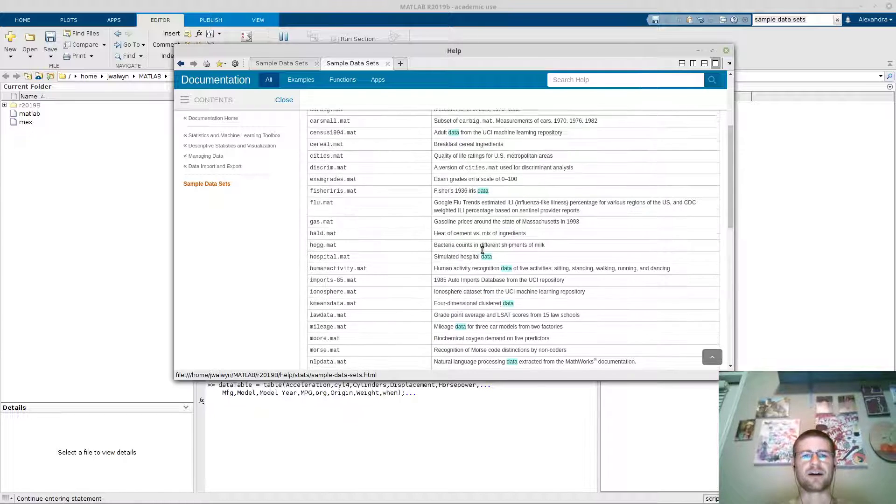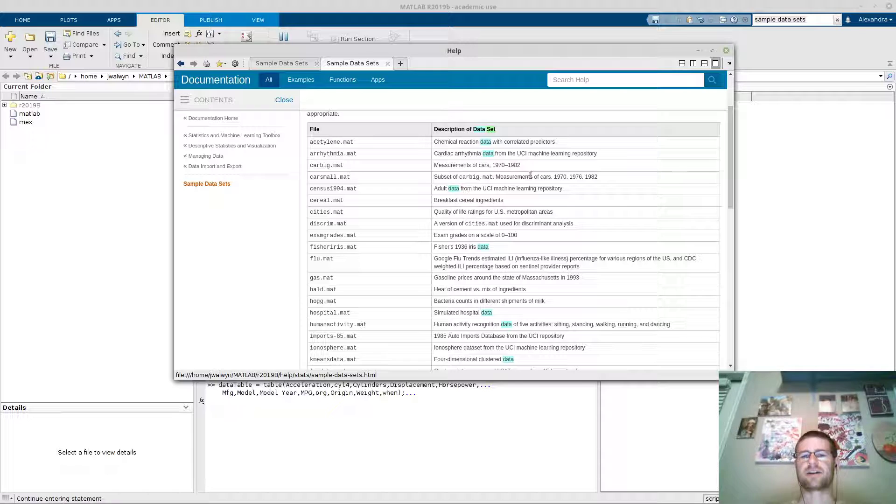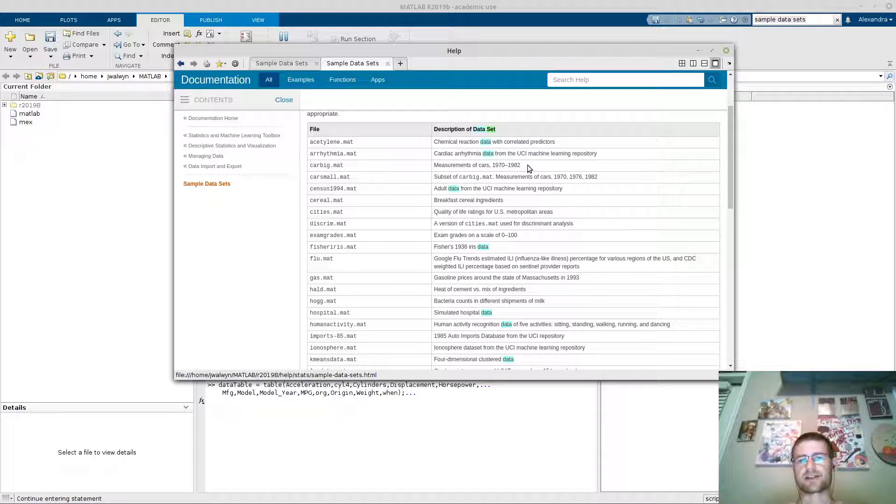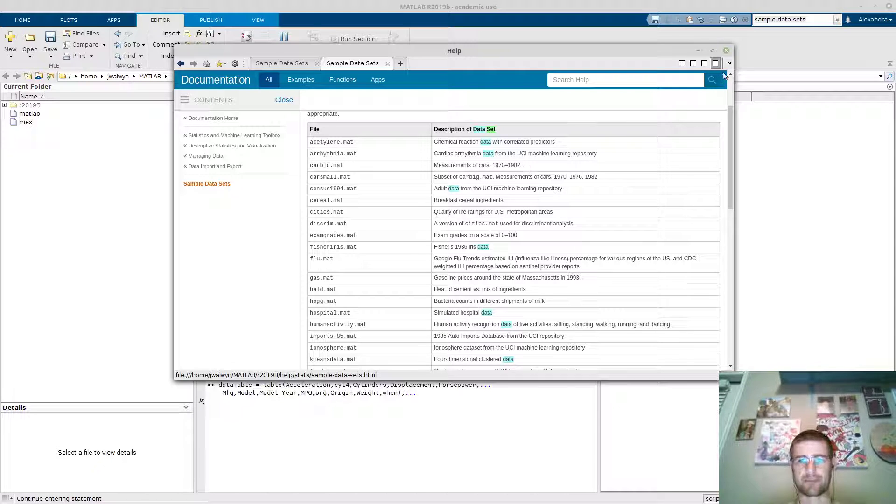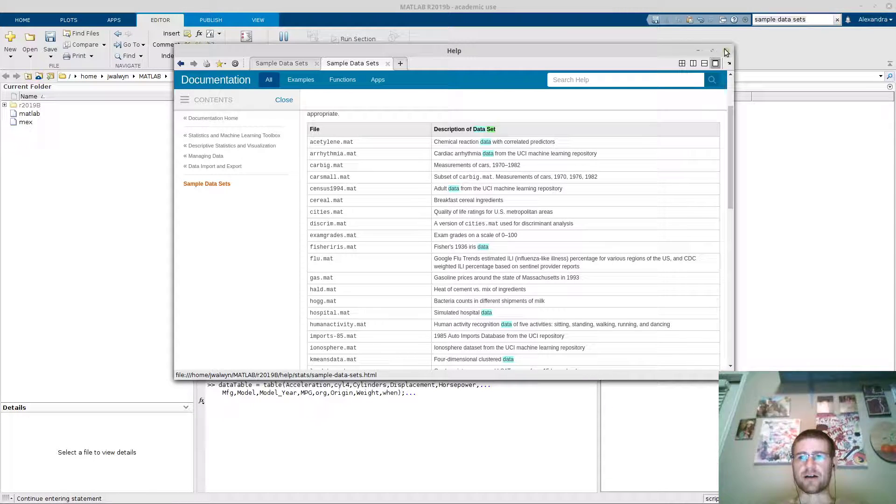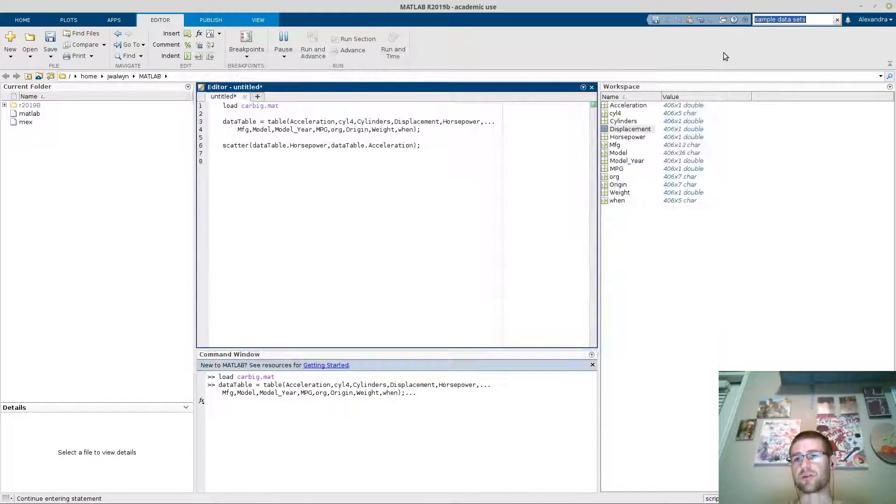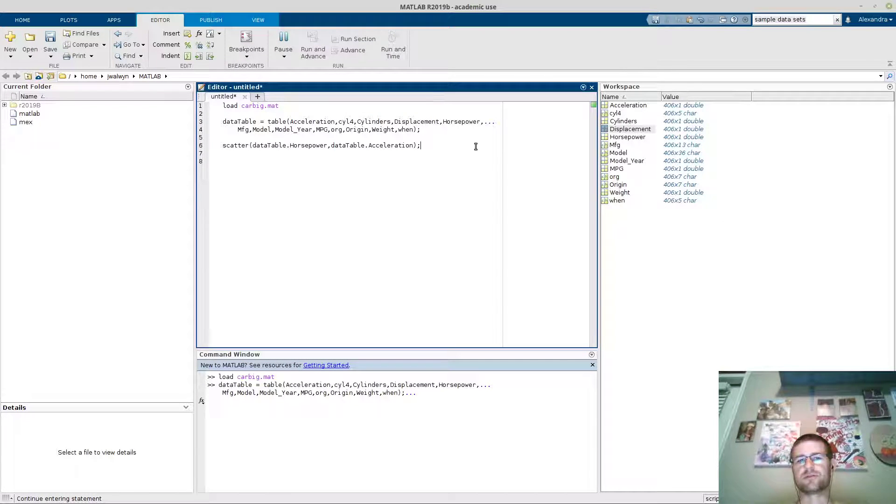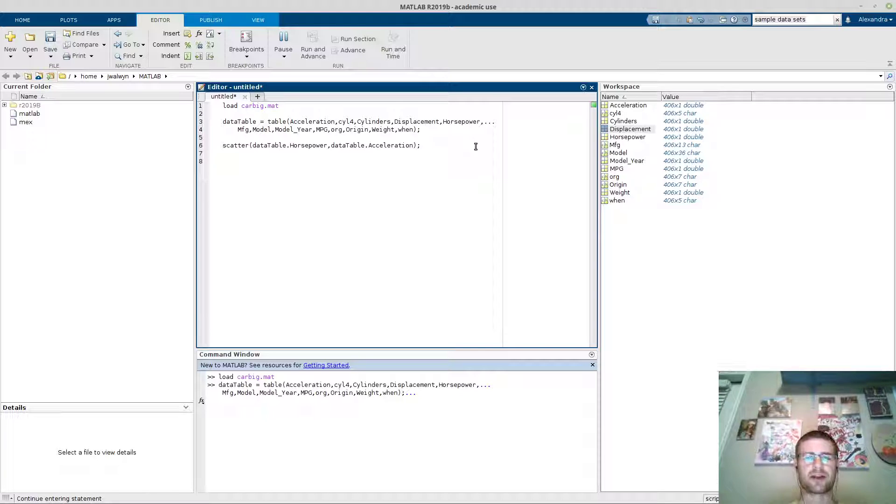The one thing that's been somewhat disappointing is I can't find any detailed descriptions of what the data sets are, what the variables are, what they mean. But you can pull them in. I'm guessing if you Google the data set you can find more detailed information, but I haven't done that yet.